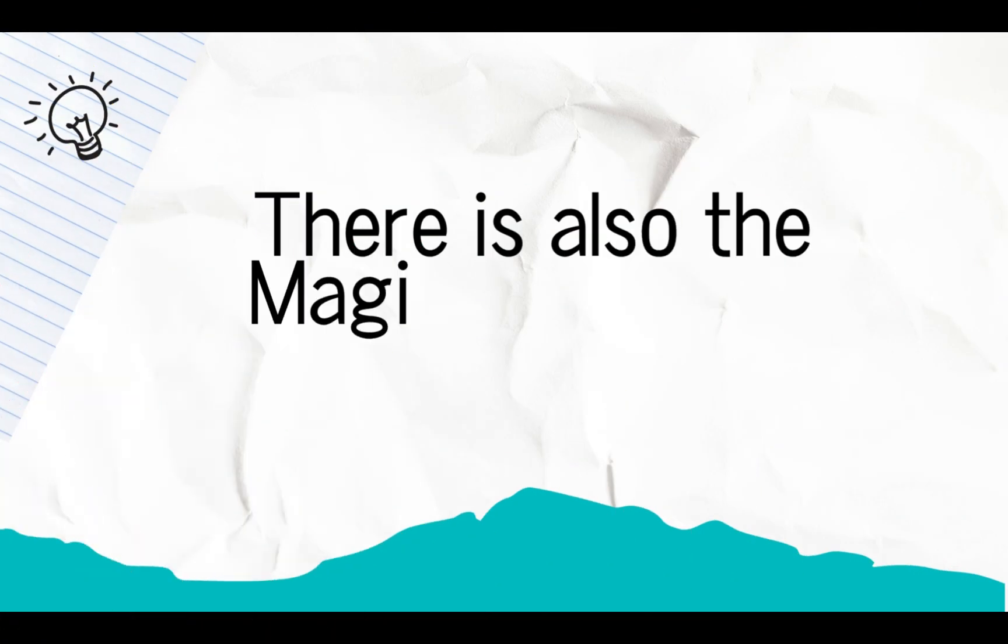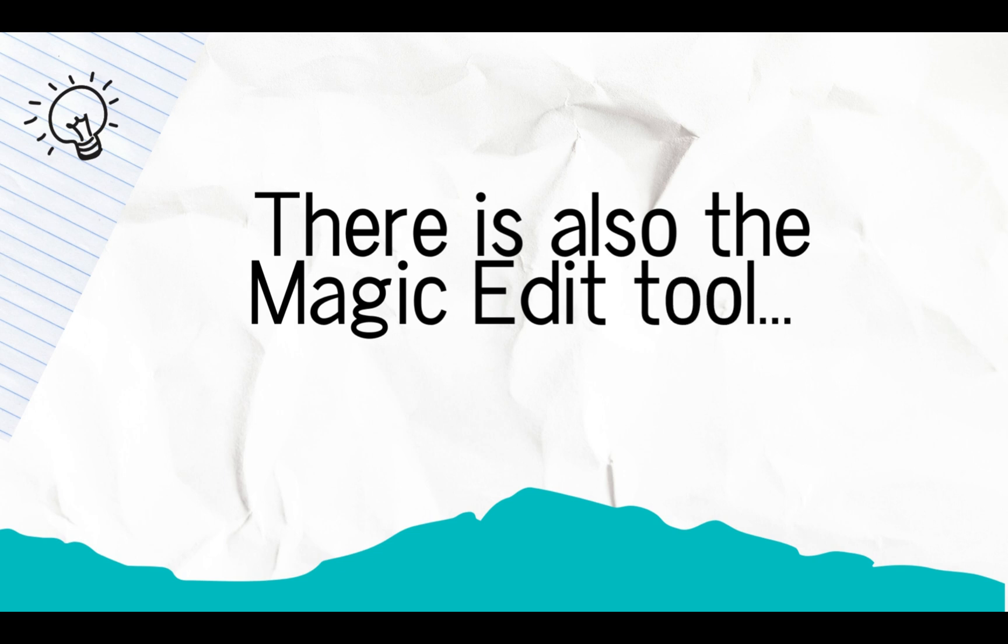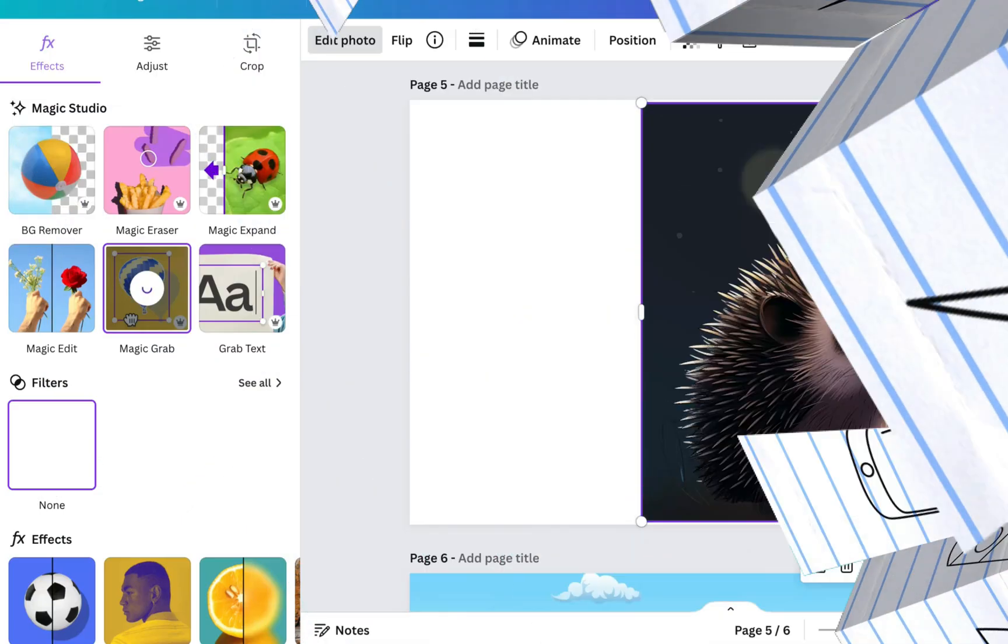There's also the Magic Edit tool. Again, I haven't used this one that much, but you can use it to replace elements within your design with others created with AI. So maybe you want to replace an object in a character's hand, for example, or perhaps there's a bird in the sky of your design and you want to change it to a butterfly, that kind of thing.